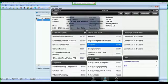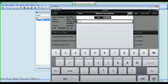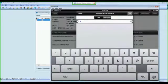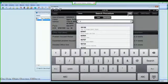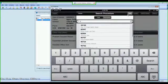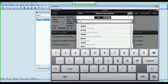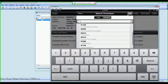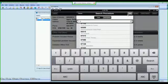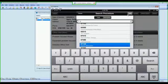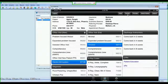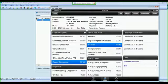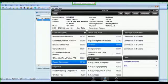So if I tap procedure, and I search either by code or description, I can find any code that's in the MetaSoft database that might not be on my super bill layout. I can select that code, hit add, and now I have added that code to my super bill for that particular patient.